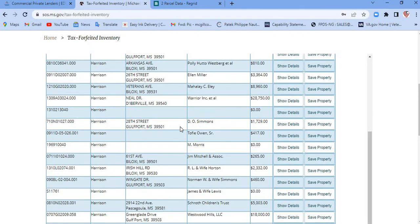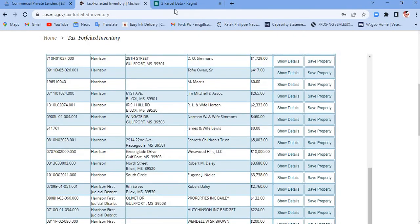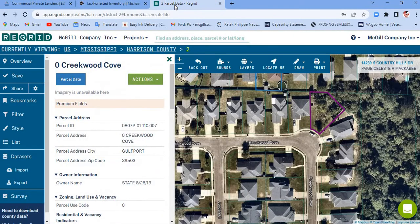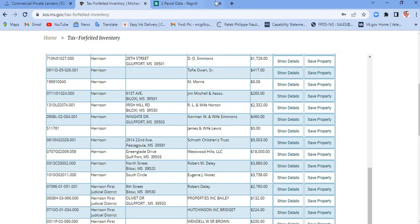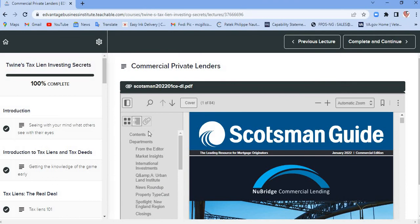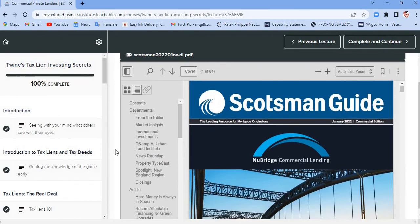So that's how you go about doing it — finding your properties, going on Regrid to check them out, then coming back to the state site, saving them, and going through that application process. Hopefully this helps you out a good bit.